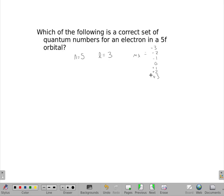So technically there are 7 correct answers for this, but we're only looking for which one of the 5 given options is correct.